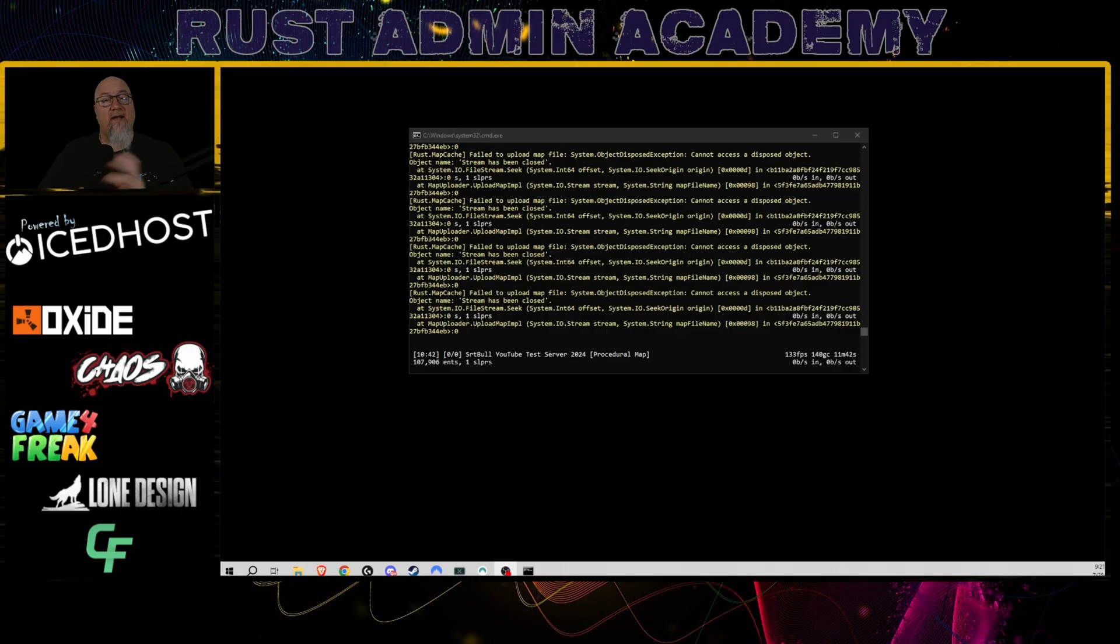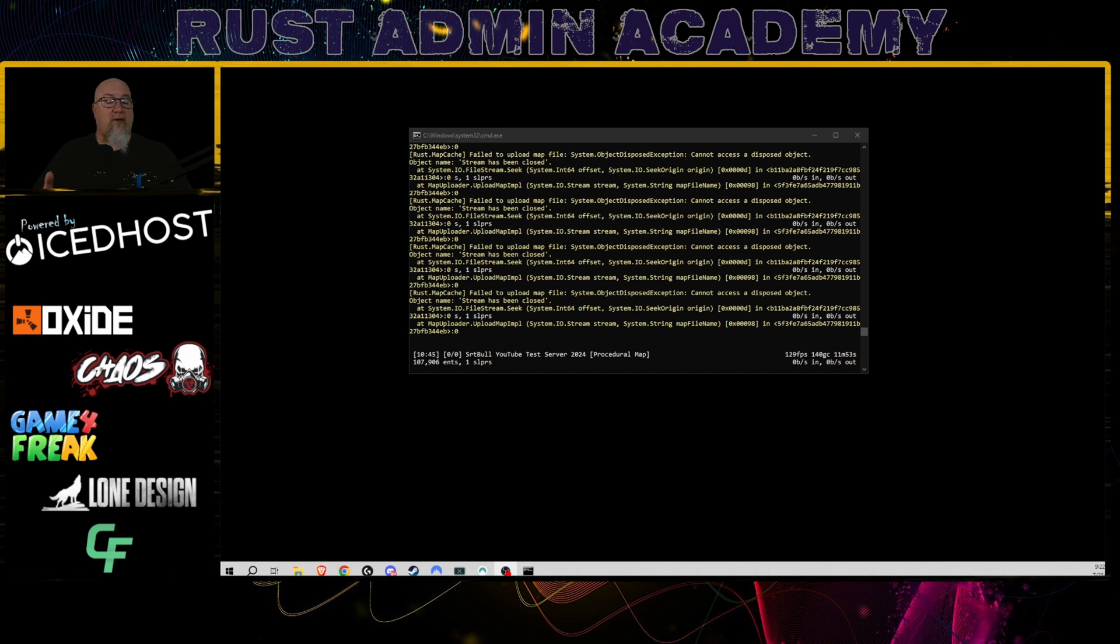So yes, at this point in time we could just simply update both of those things and be on our merry way. But I'm also going to take this opportunity to teach you how to actually wipe the different parts of your server should you decide that this is a good time to do that, or let's say you're heading into a forced wipe being the first Thursday of the month. So for right now, we can just shut the server down.